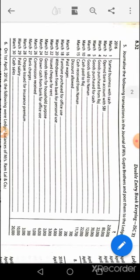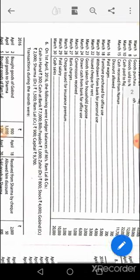March 16th: wages account debit to cash. March 18th: furniture account debit to cash. March 20th: drawings account debit to bank. March 22nd: rent account debit to bank. March 23rd: drawings account to purchases account. March 24th: cash account debit to bank account. March 26th: cash account debit to commission account. March 27th: bank charges account debit to bank account. March 28th: insurance premium account debit to bank. March 29th: salary account debit to cash. March 30th: cash account debit to sales.